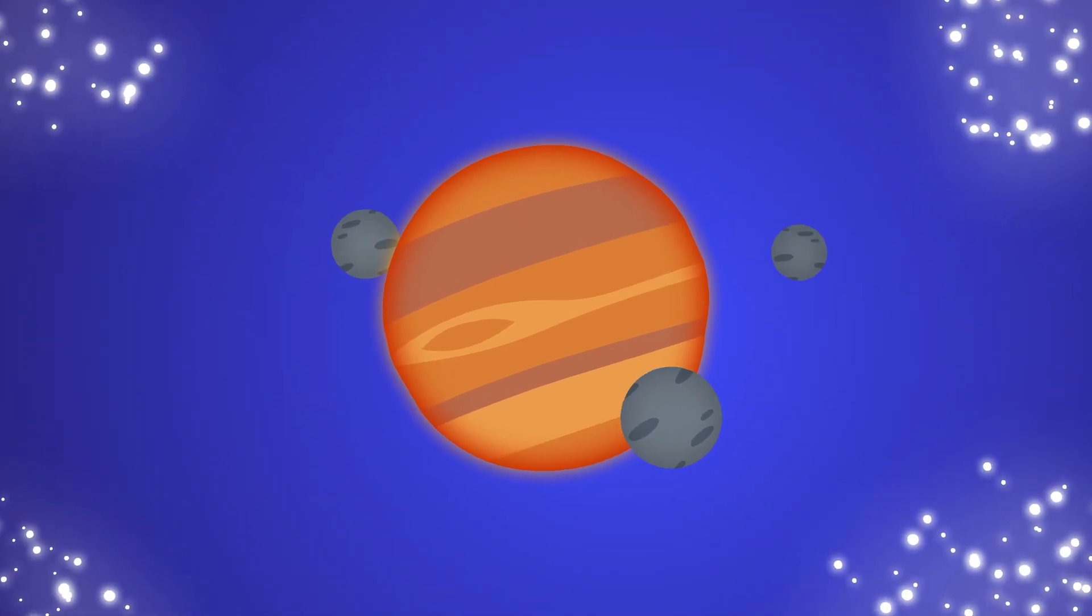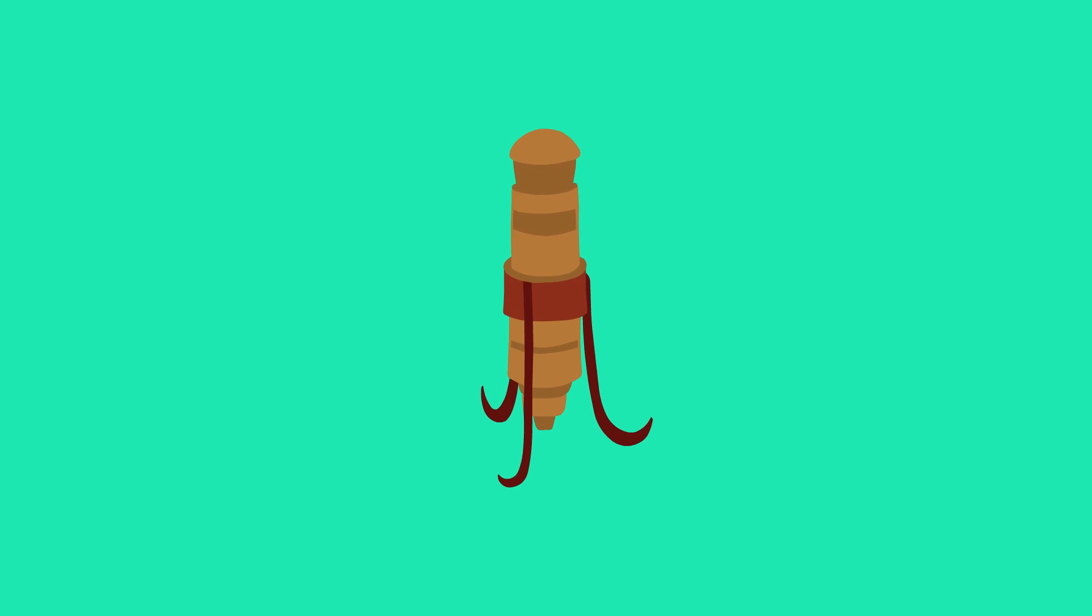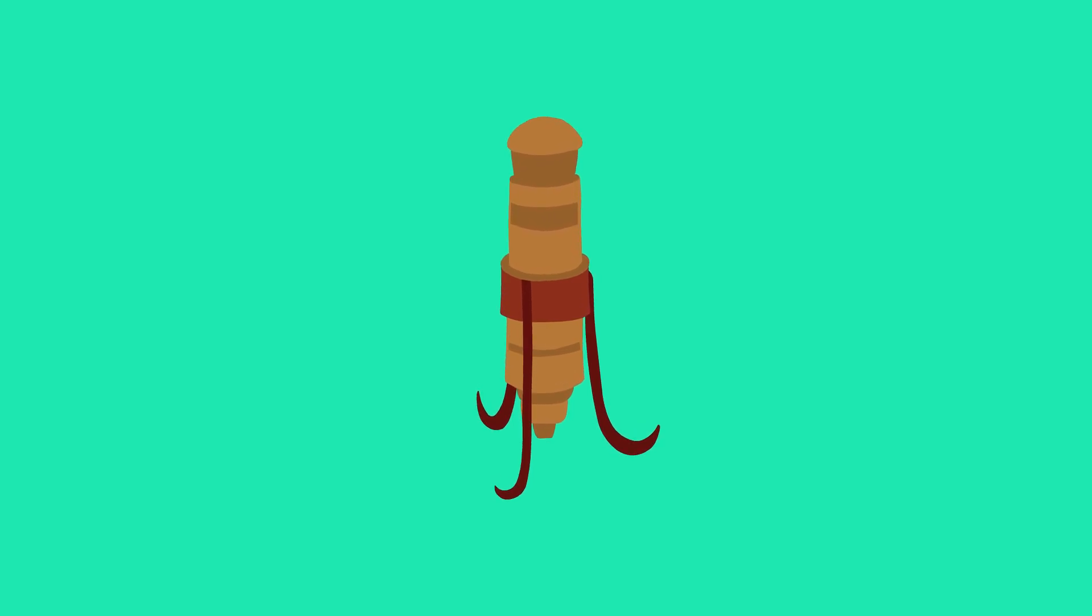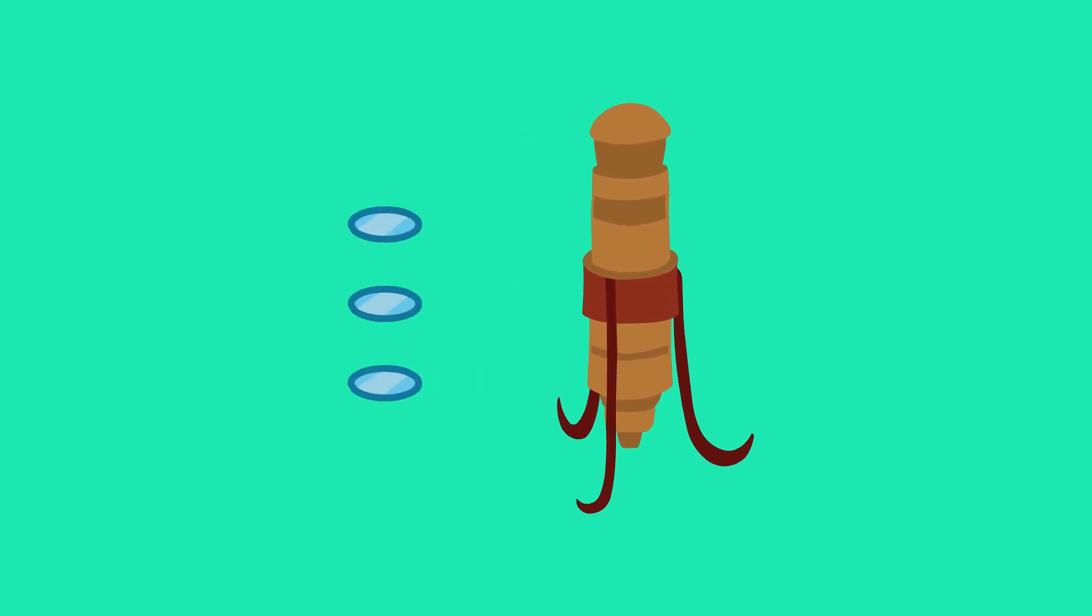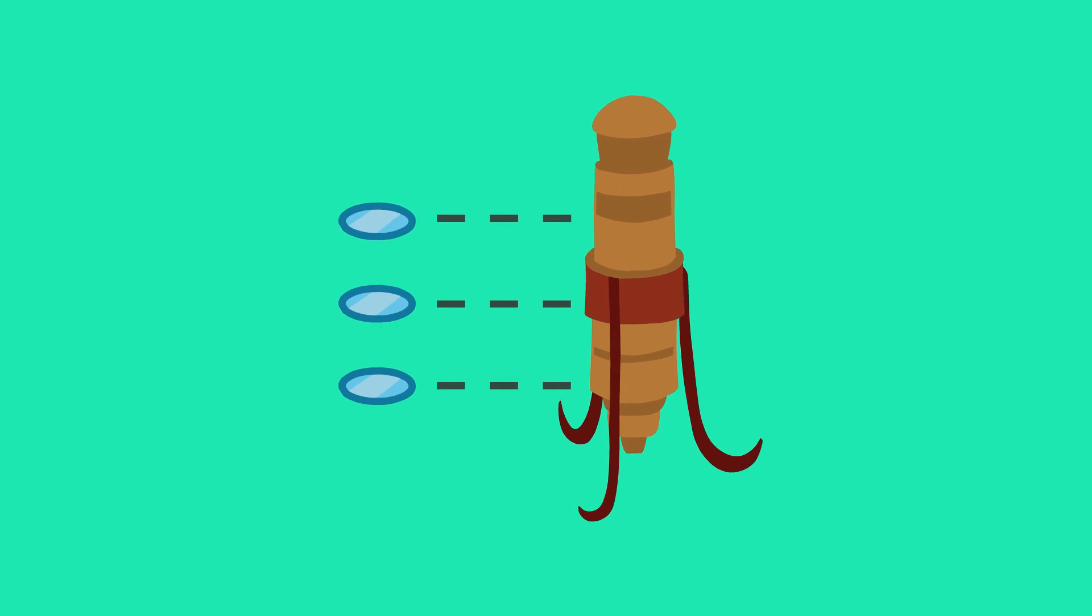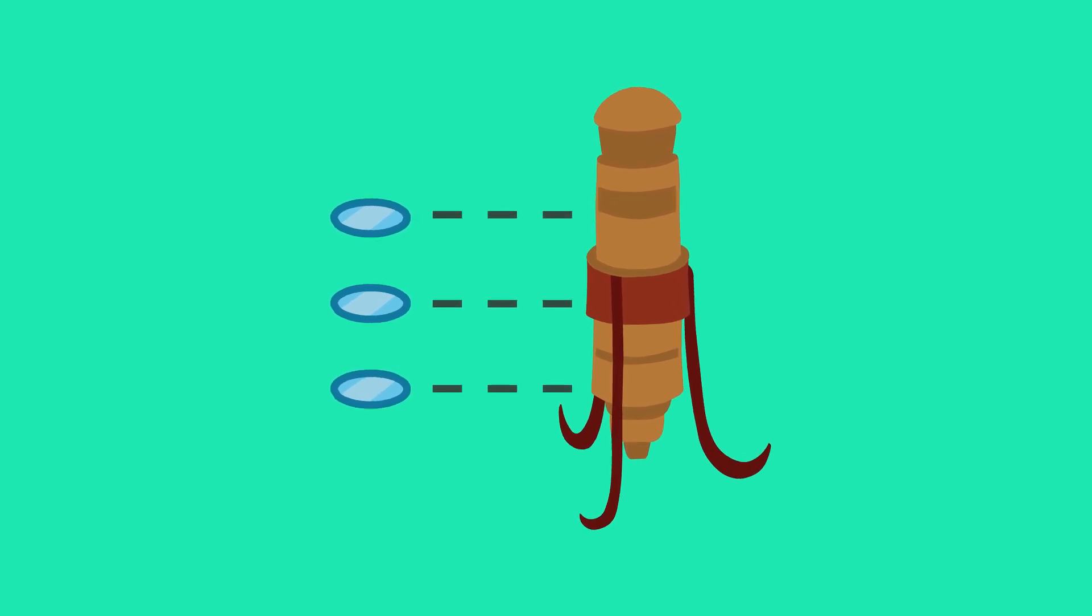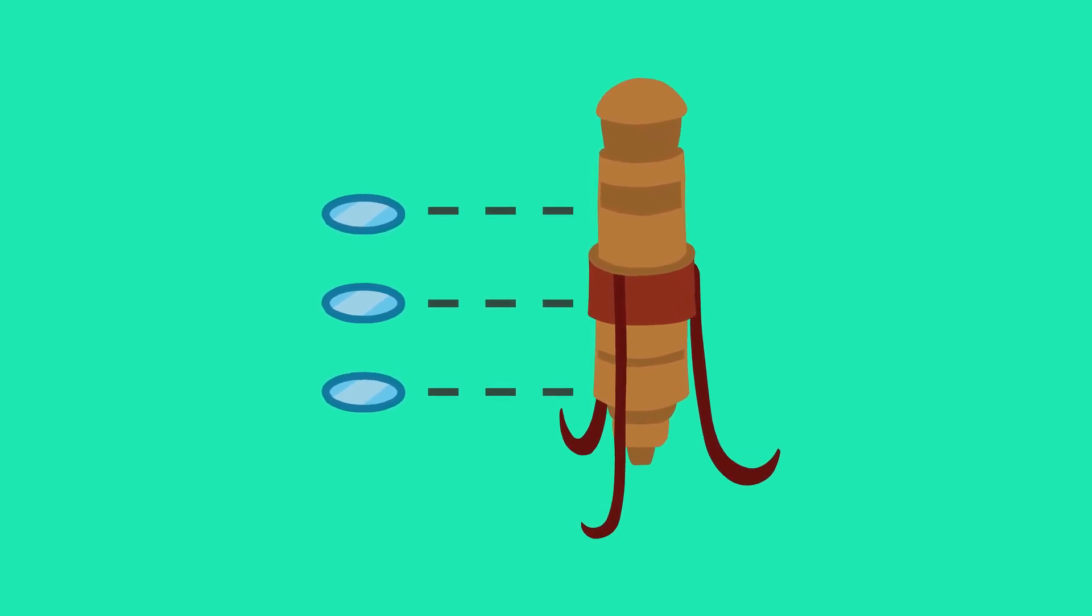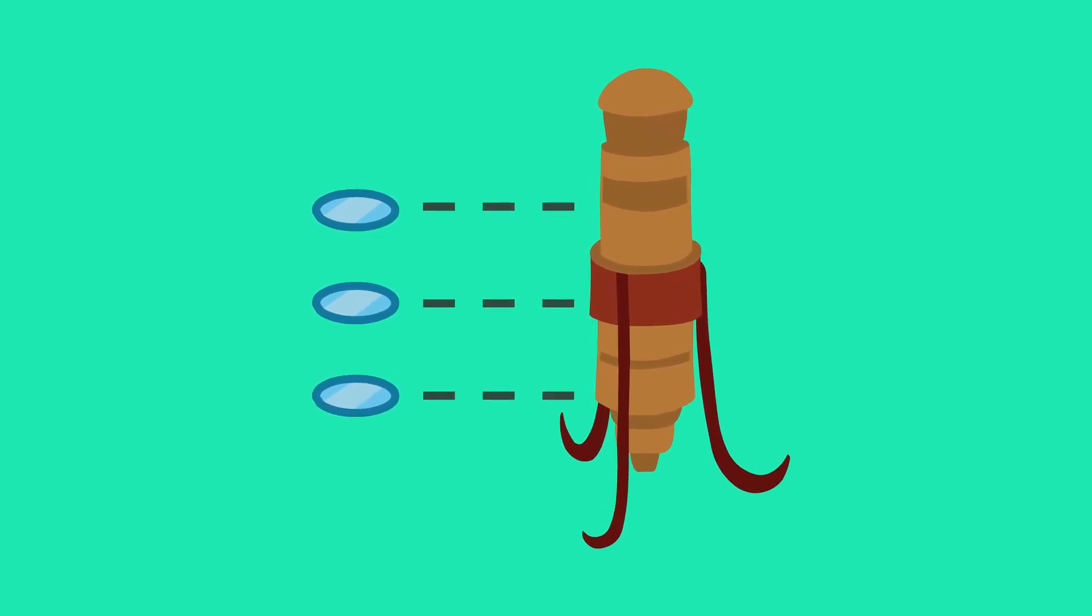He also inverted these elements and actually created the world's first microscope. This microscope had three lenses that could magnify objects 30 times more than previous designs.